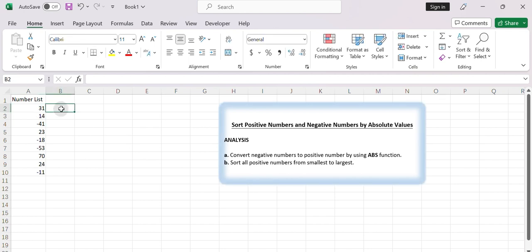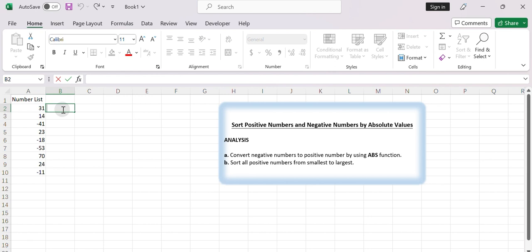Assume your numbers are in column A, starting from cell A2. In cell B2, enter the following formula to calculate the absolute value of each number.